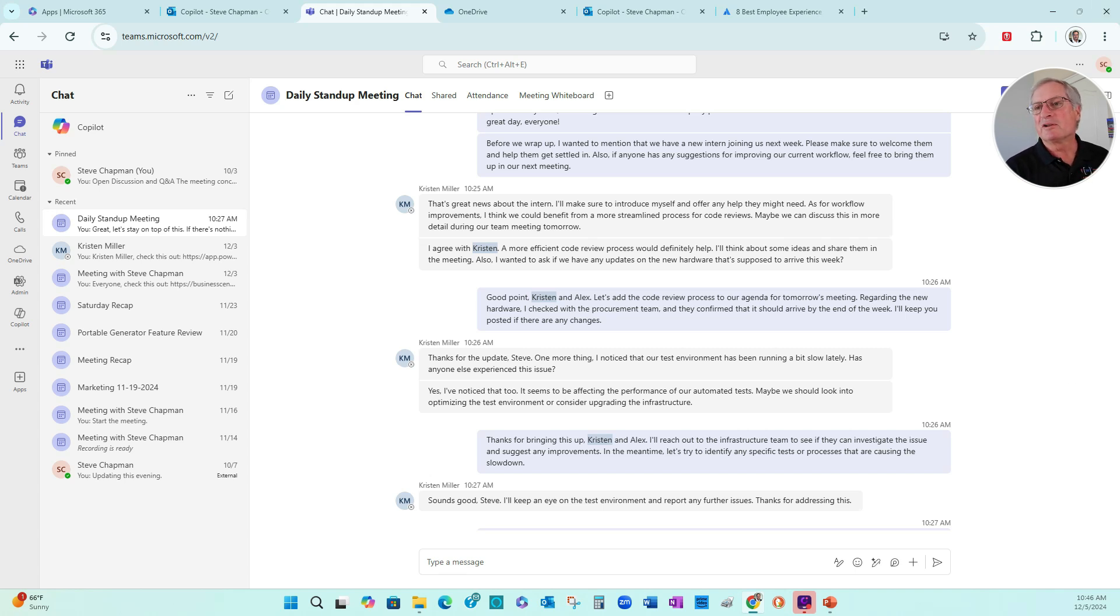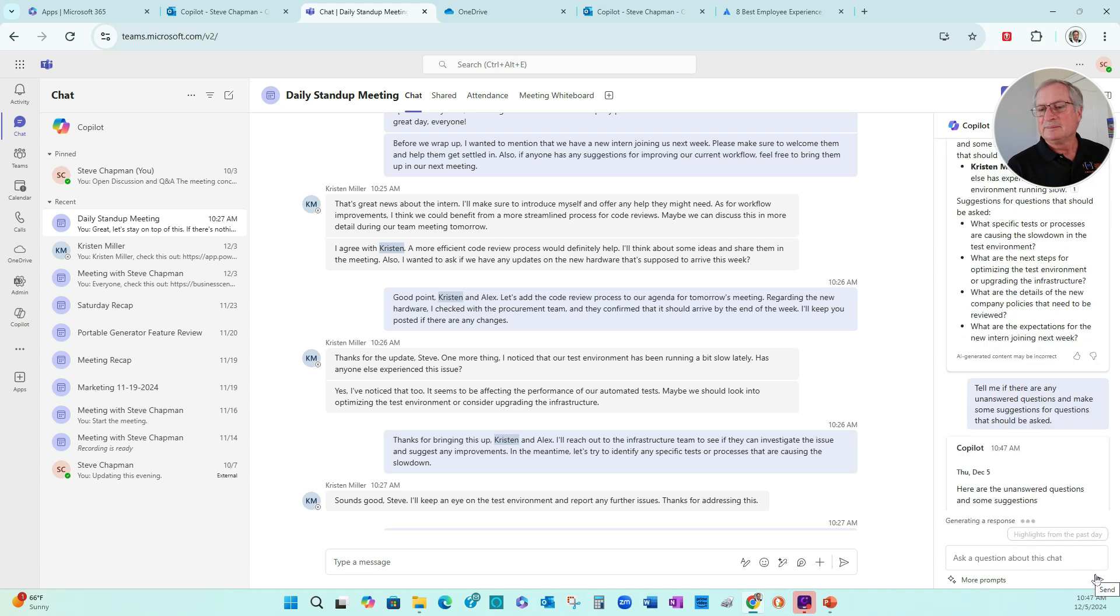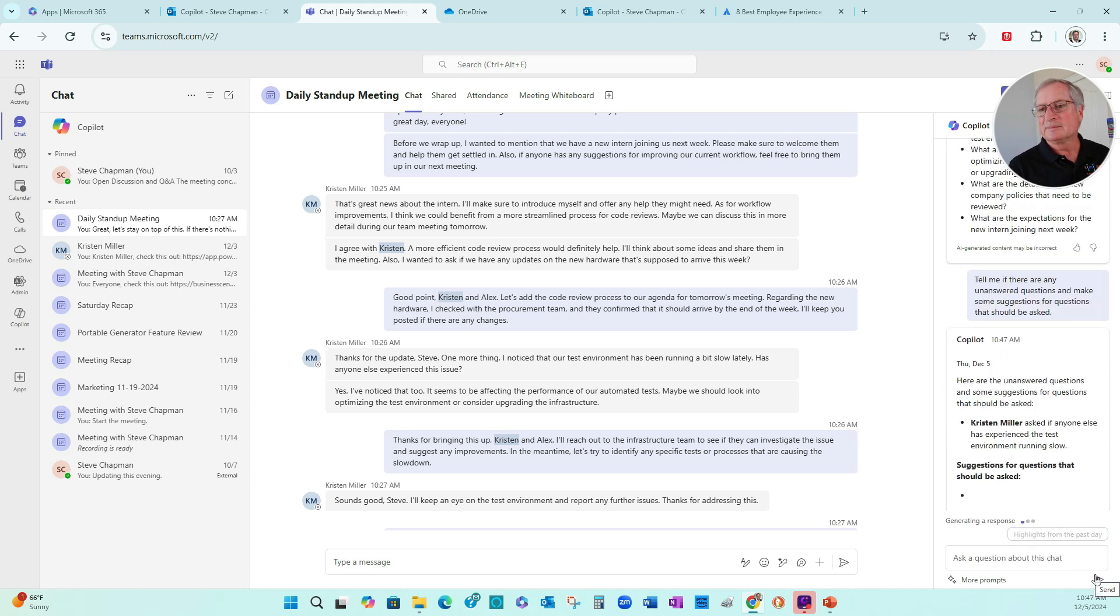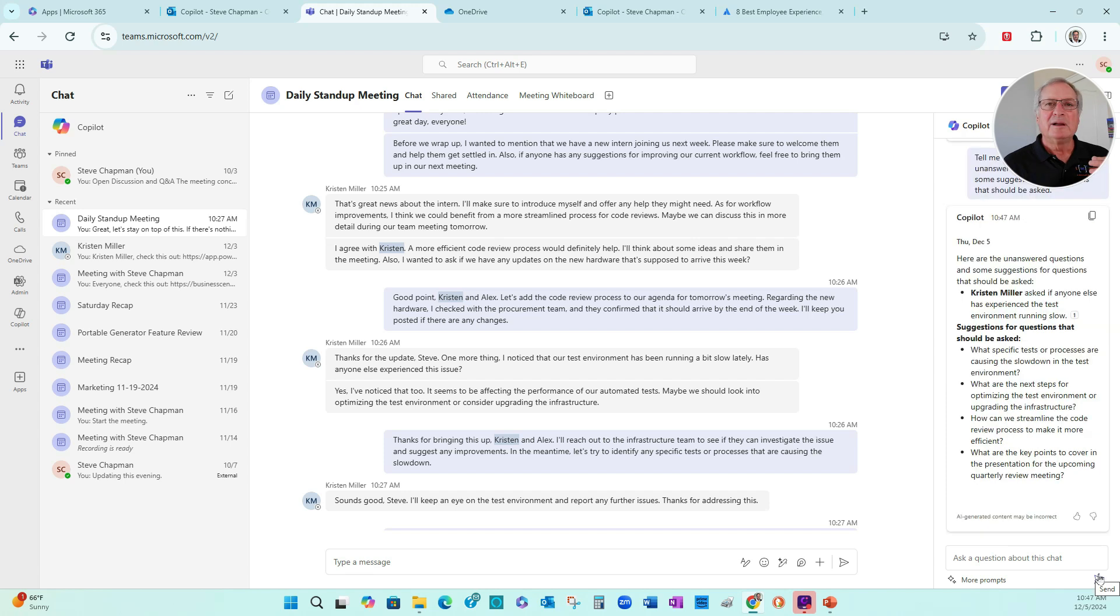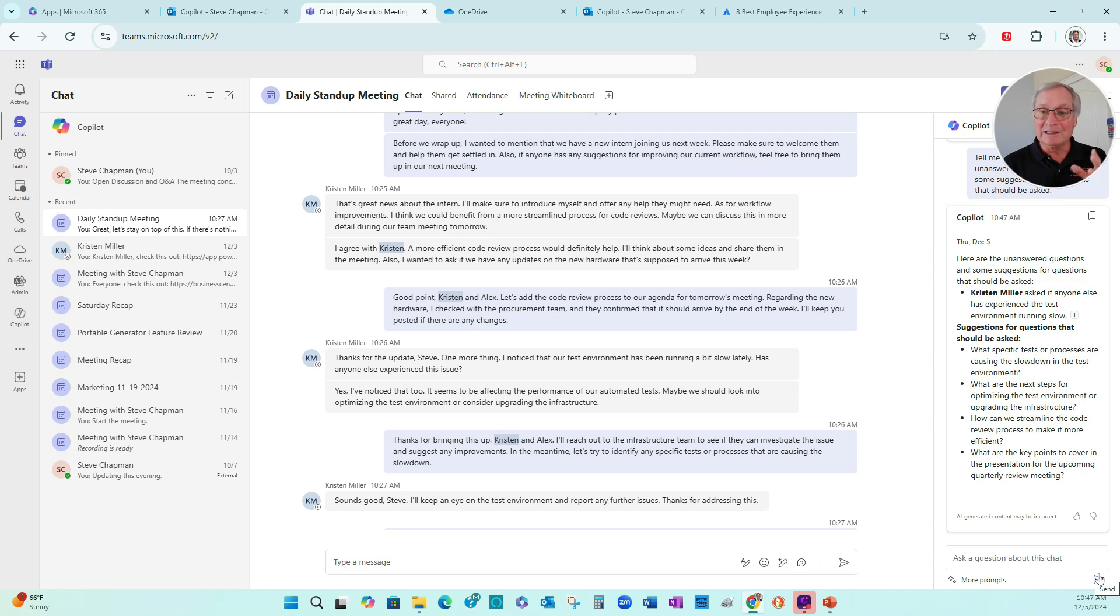We'll go to Copilot up here. We'll use a simple prompt right here. Copilot looks at the chat and brings up a couple issues. You can see those issues here. They're having a problem with the test environment. Copilot looked at the transcript and brought this one to the forefront.